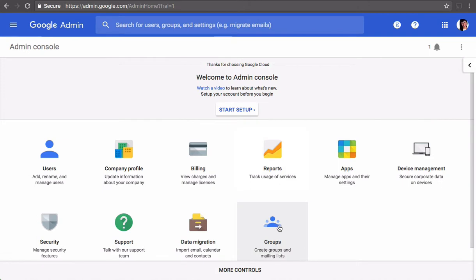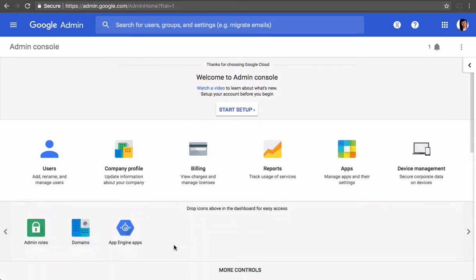And then you want to click on Groups. If you don't find Groups here, you can click on More, Control, and add some apps here.